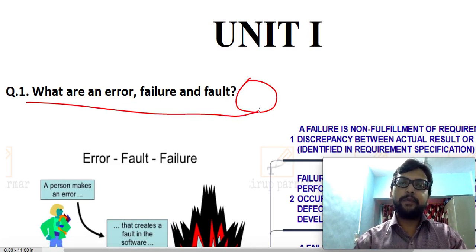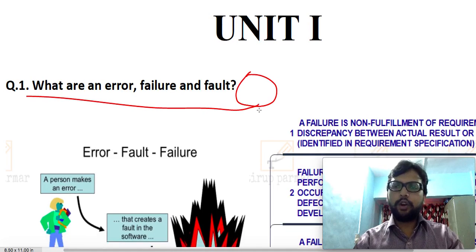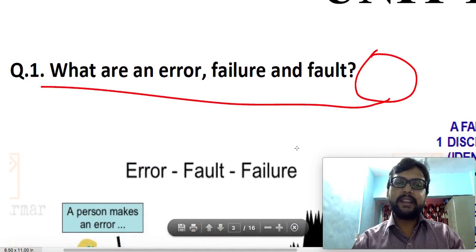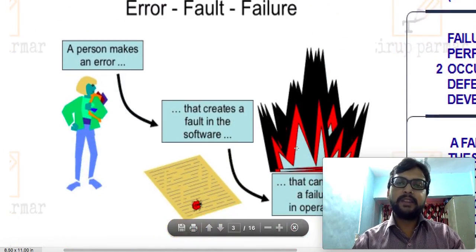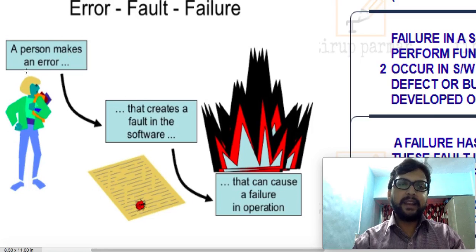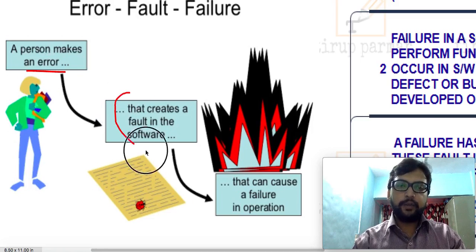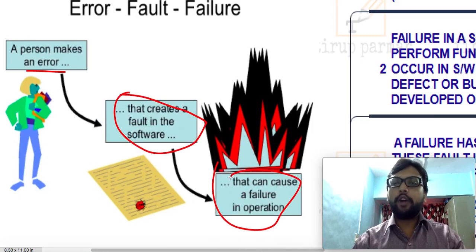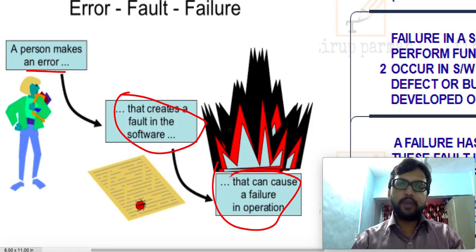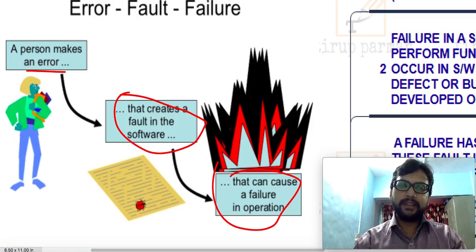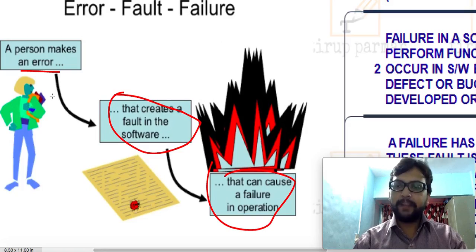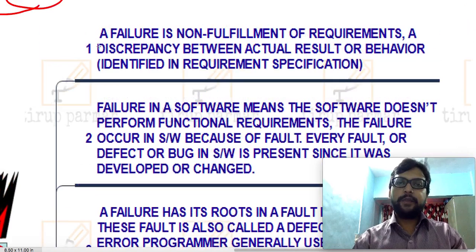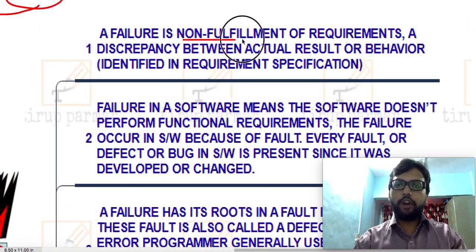The first question we are going to discuss is: what are error, failure, and fault? As we know, all three points are interlinked. From this diagram you can easily get the idea — a person can make an error, which can lead to a fault in software, and this fault can in turn lead to failure of operations. That is what we mean by error, fault, and failure.